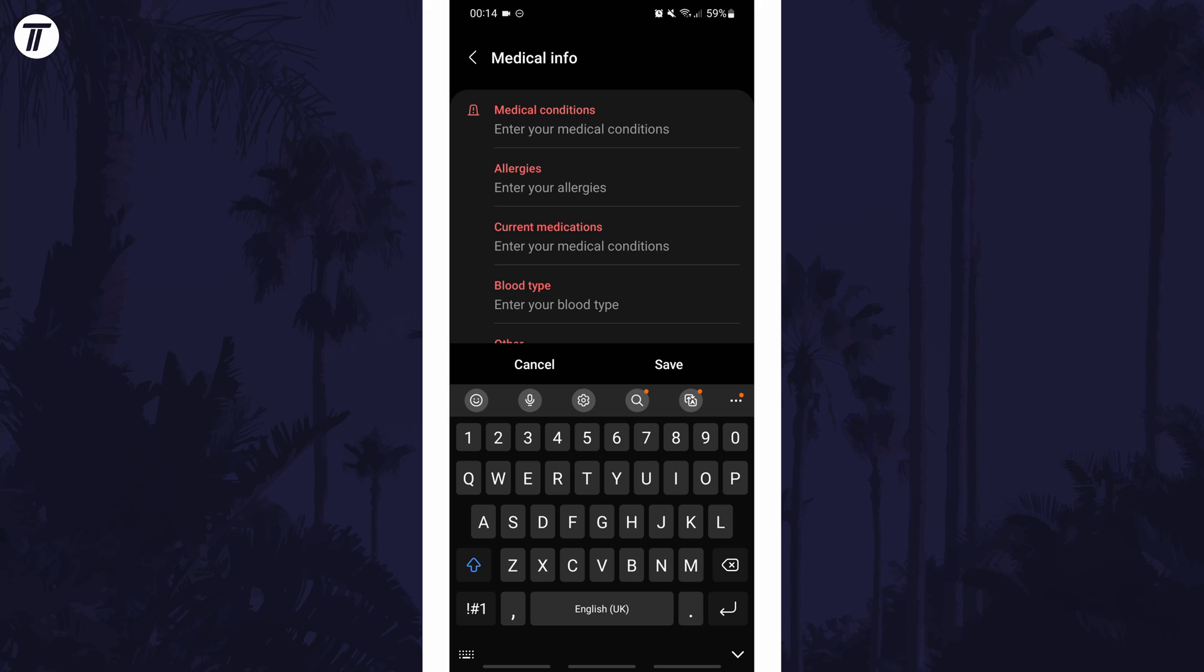And so that is how to add medical info on an Android phone or tablet. Click or tap the card on screen now to watch another video of mine showing you 10 easy ways you can speed up your Android phone.